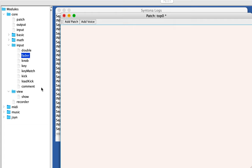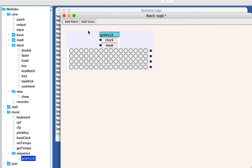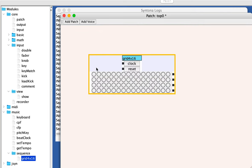Then I showed a sequencer that I really like, the grid four by 16. So that's four channels of sequencer that can each be edited with 16 steps.